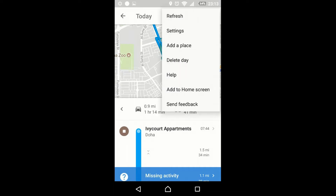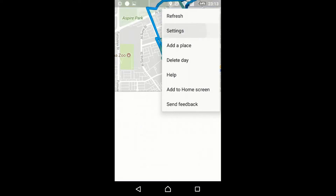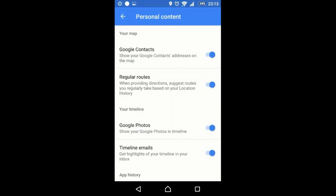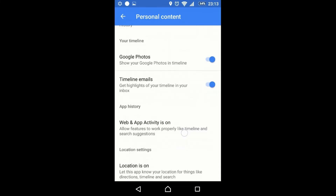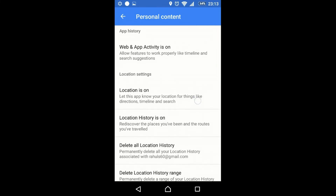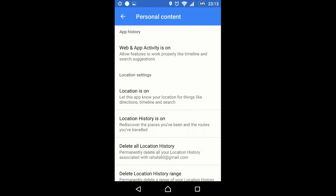On the right side, click the menu button — a drop-down menu will come. Click the settings, then scroll below. Location history is on — you have to click here.